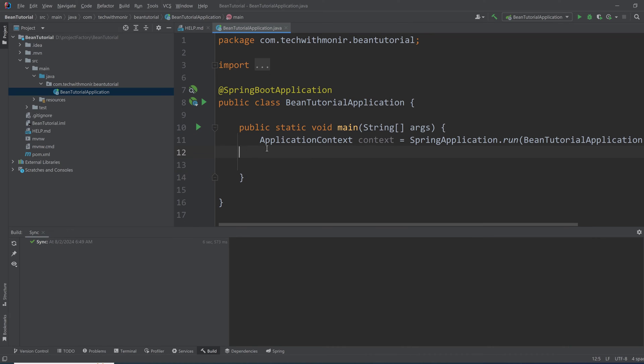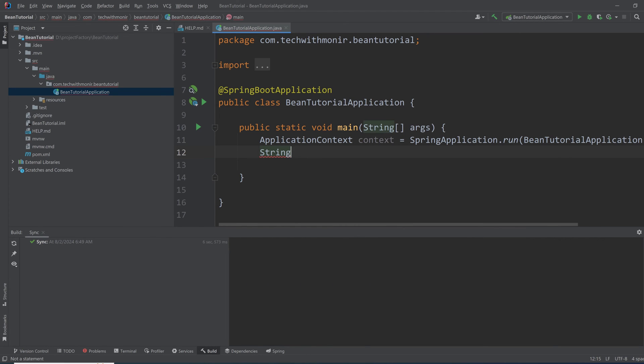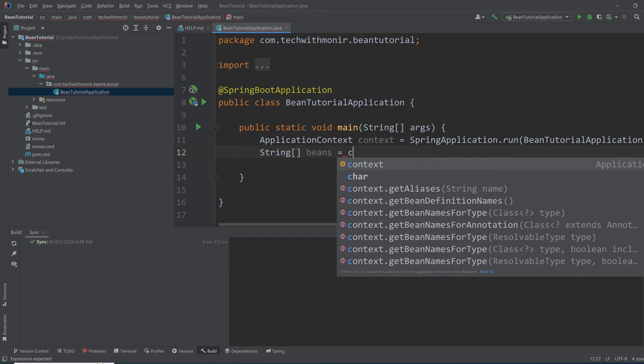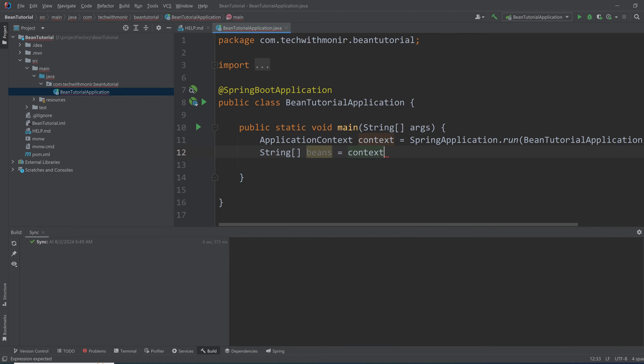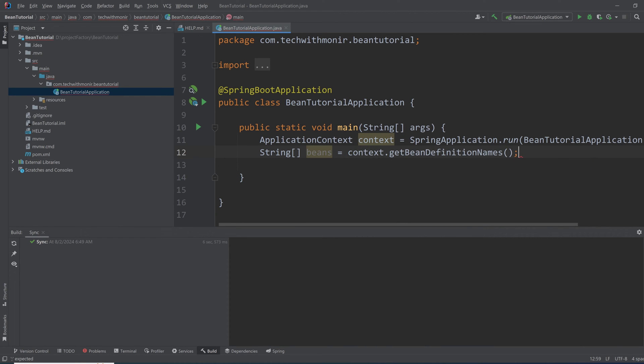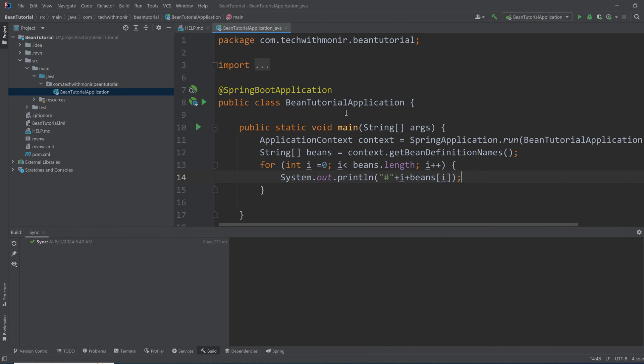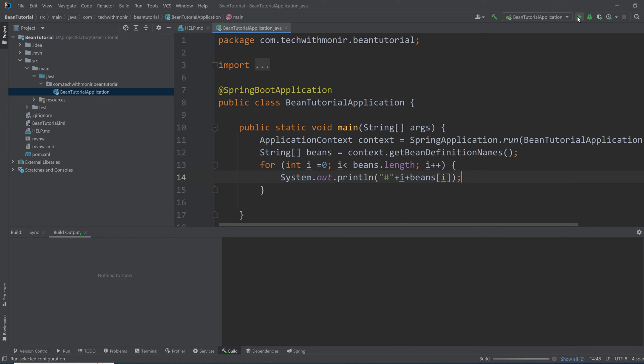So now we have the ApplicationContext, and the ApplicationContext has the names of the beans as an array of strings. So we have a particular variable as a string array that will have the bean names. Now we have all the beans. Let's write a for loop and print them all. This should print all the beans that are available in the ApplicationContext or Spring IoC container. So let's run this code and see what happens.